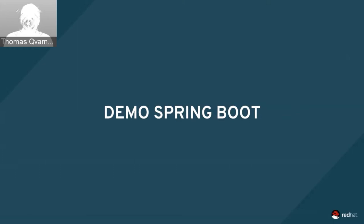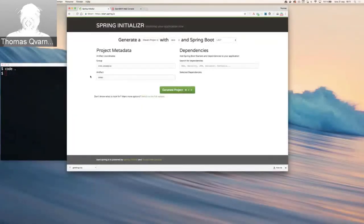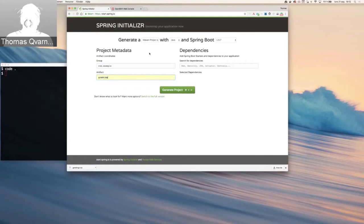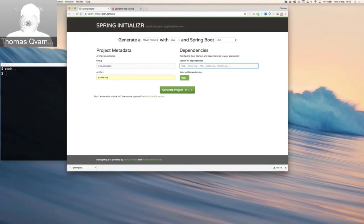Let's move over to a demo and see how Spring Boot looks. Spring has a website called start.spring.io, also called Spring Initializr, which allows you to bootstrap your applications. You basically provide a group name — we'll stick with the common example — change the artifact, I'm going to call this 'greeting', and then add different dependencies. If you select 'web', you get full stack web development with Tomcat and Spring MVC. Let's generate that project.